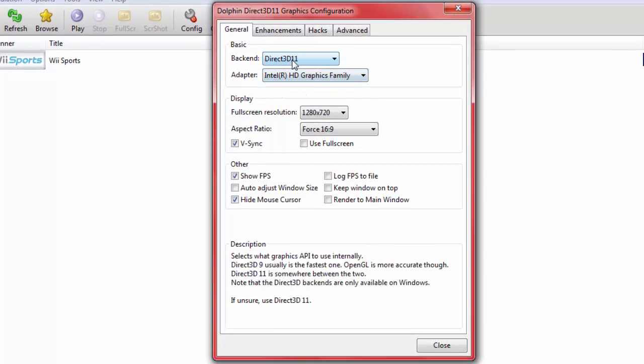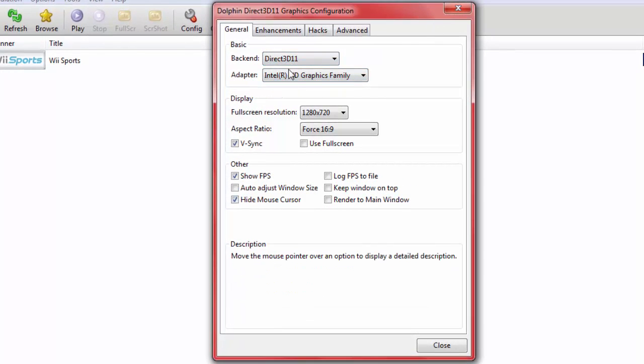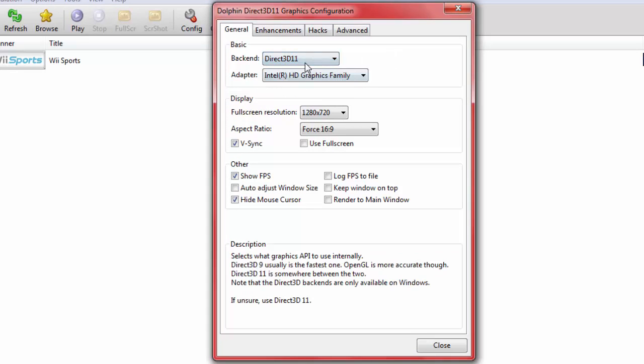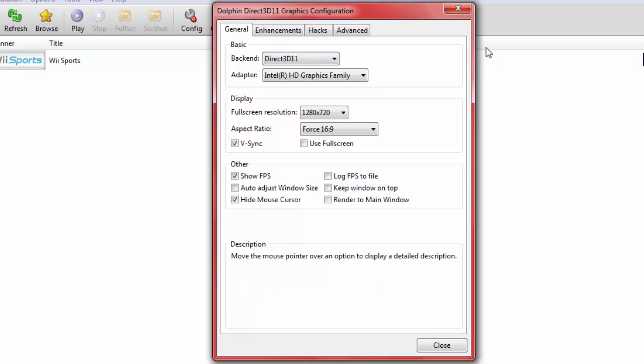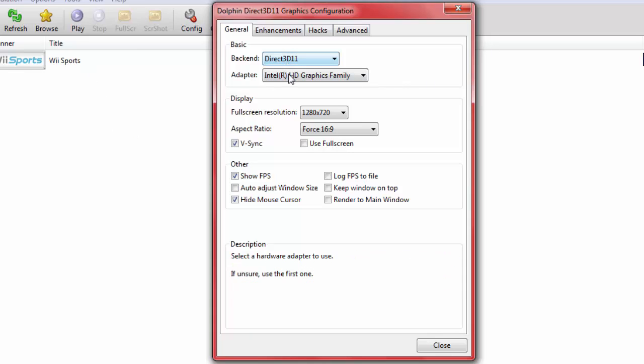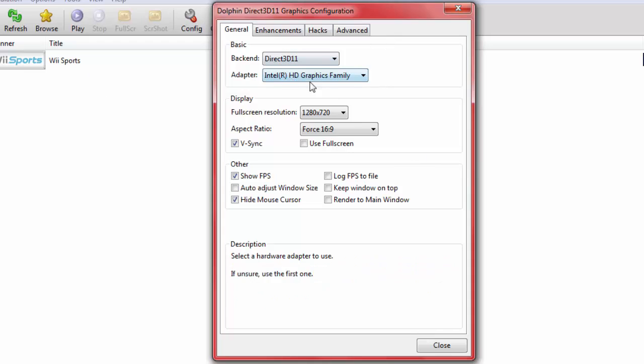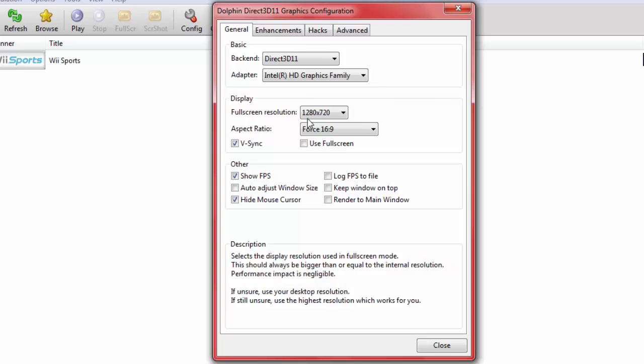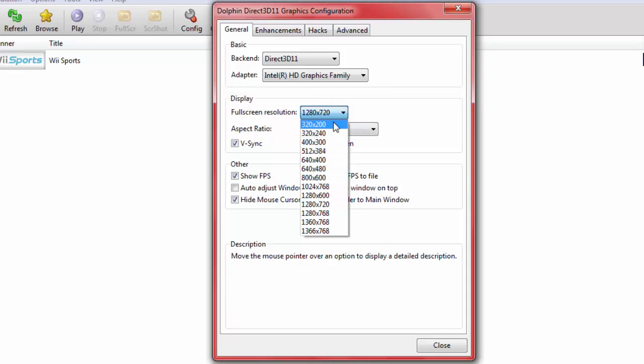Aspect ratio should be 16 to 9. You can have a USB key or SD card if you want. Paths don't really matter, that's the games. Now we're into graphics. Most of the games I use Direct3D 11. It says here that Direct3D 9 is usually the fastest one, but Direct3D 11 is actually the fastest one.